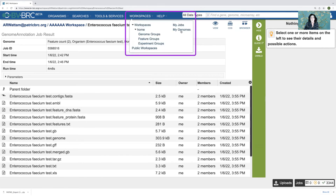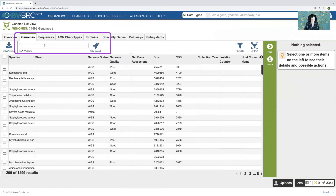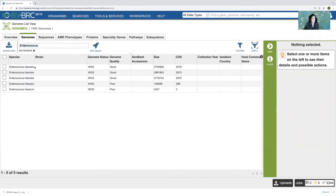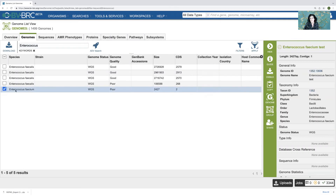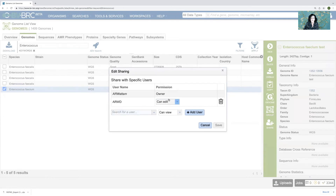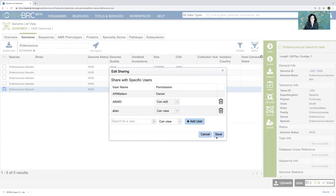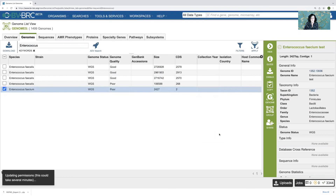So let's go back. This time I'll go into my genomes. I'll go into Enterococcus — the one I just ran — Faecium, this one. It's a poor genome, so I don't really care about sharing, but at this point I can share it. I can share it with one user who can edit it, and then share it with a different user as well — add user and save. That's an easy way to do that.